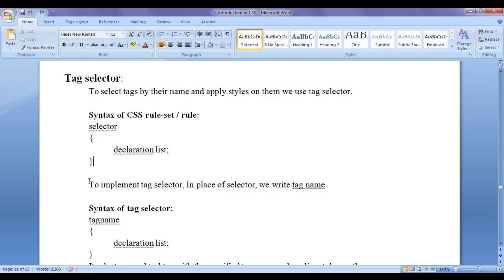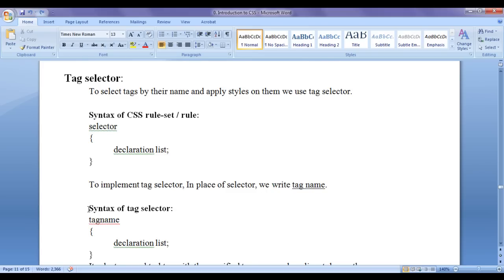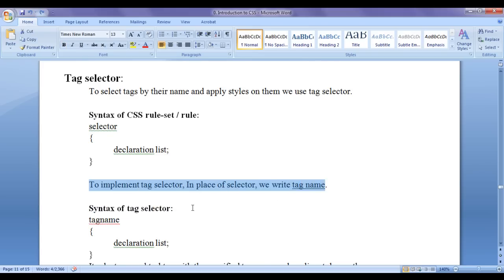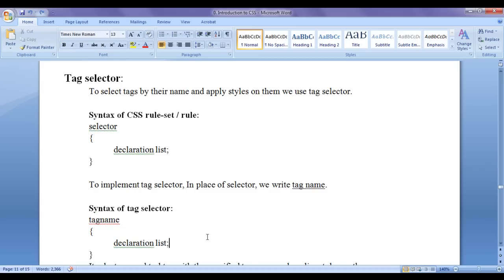To implement tag selector, in place of selector, we write tag name. You can see the syntax of selector with respect to this line. In place of selector, we write a tag name. It might be any tag name. In flower brackets, we put declaration list.